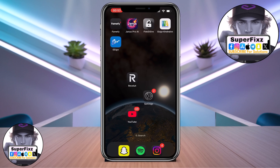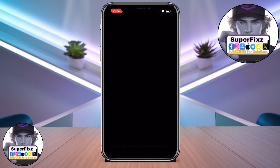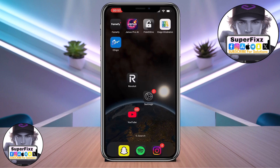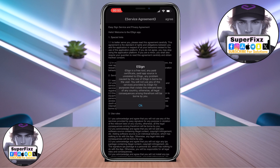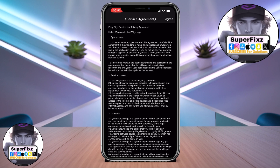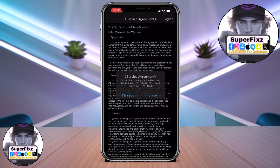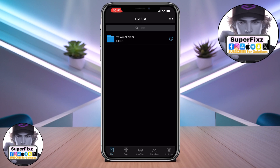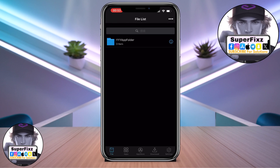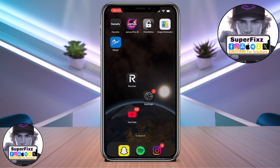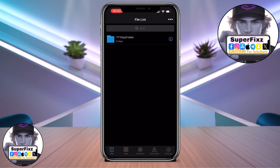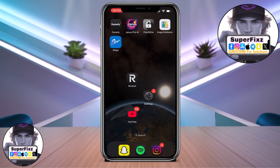Once you have restarted, try to open the e-sign app — it will open successfully. Now, in order to use the e-sign app, we need the certificate.